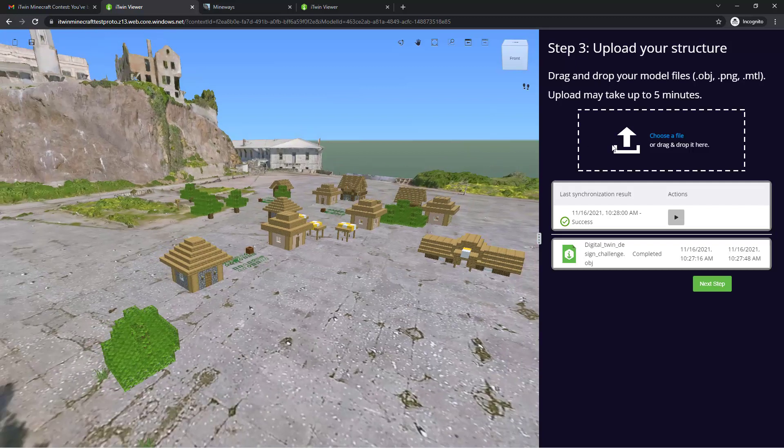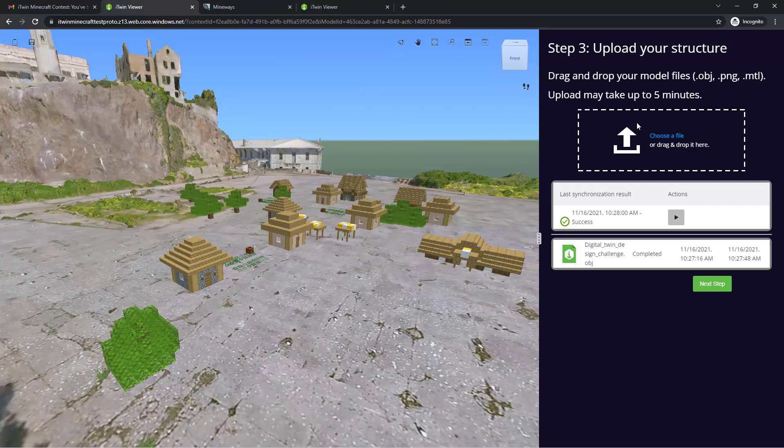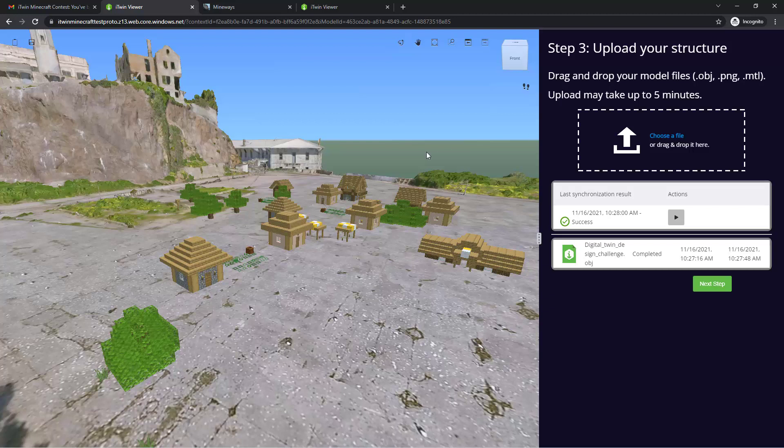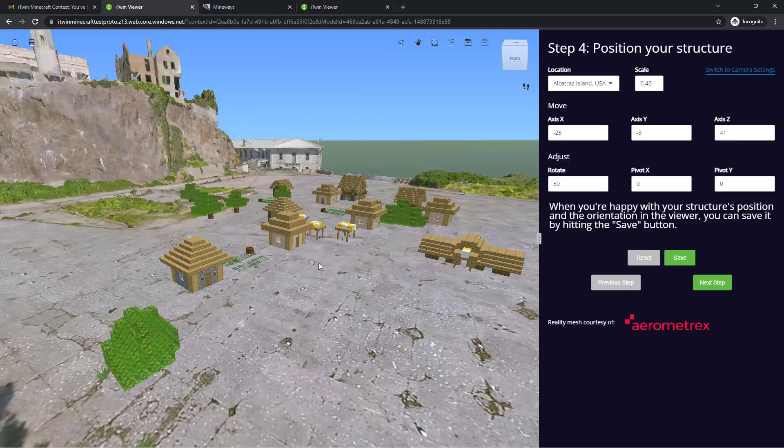Simply dragging and dropping a new set of OBJs, PNGs, and MTLs will overwrite this one and give you a brand new model that will be mapped to your location.